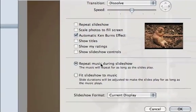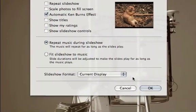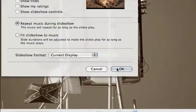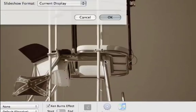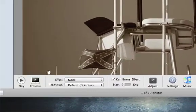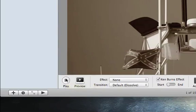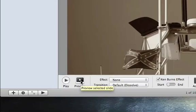And again, go in and play with these settings, because you get to preview your slideshow to see what it's going to look like. You click this play, and your slideshow will start playing. And basically preview will just preview the selected slide.